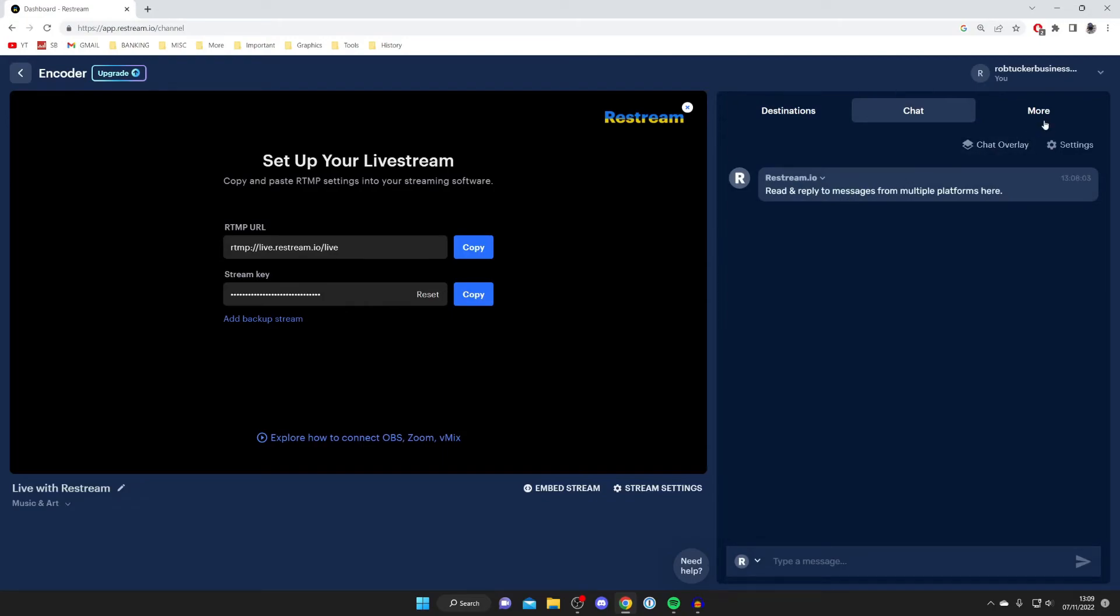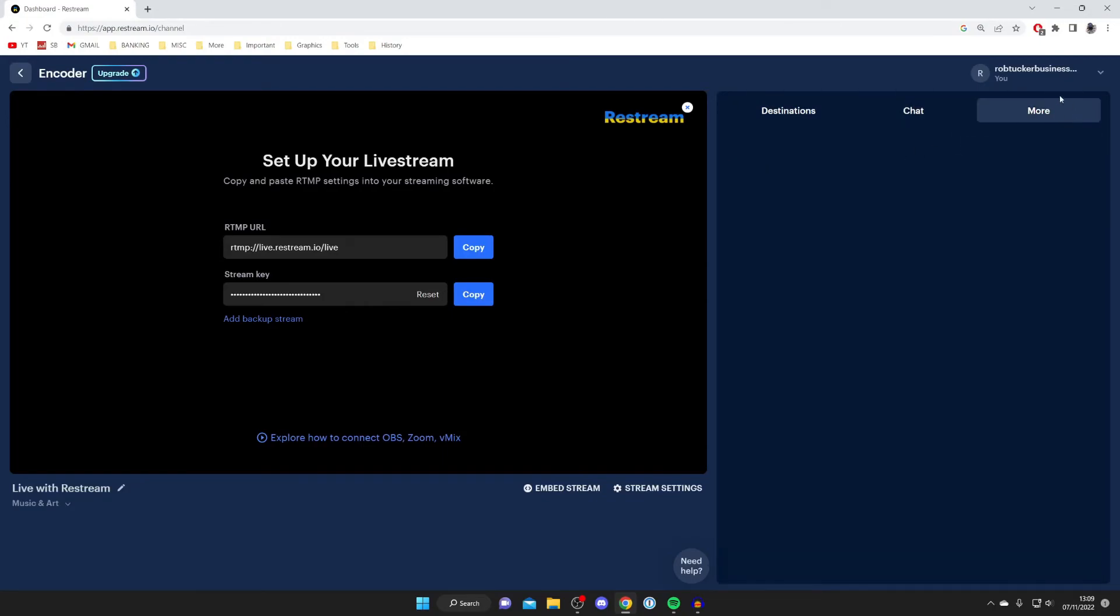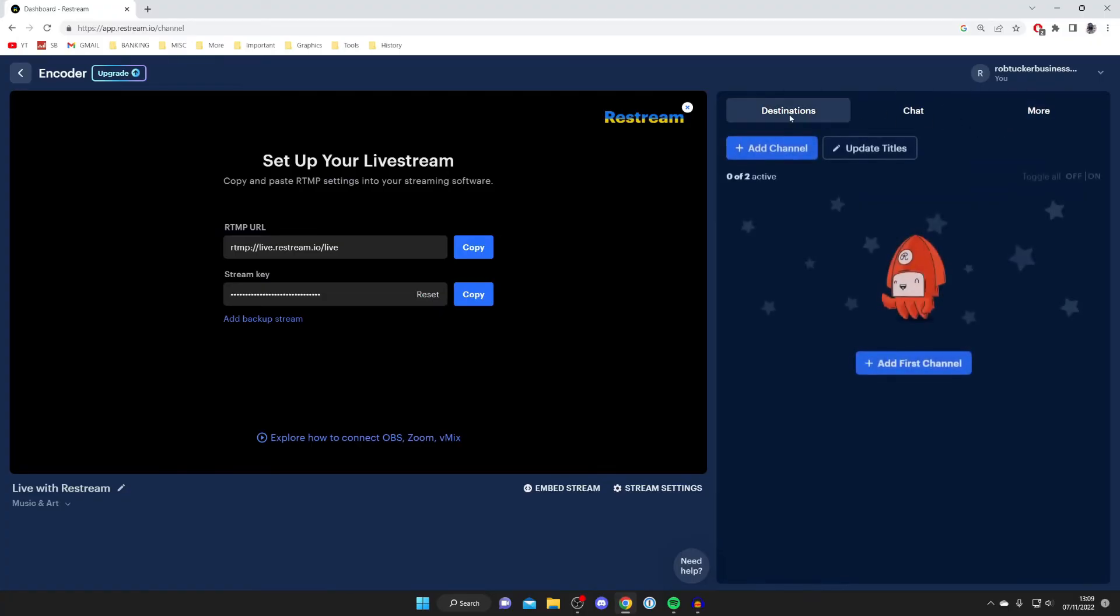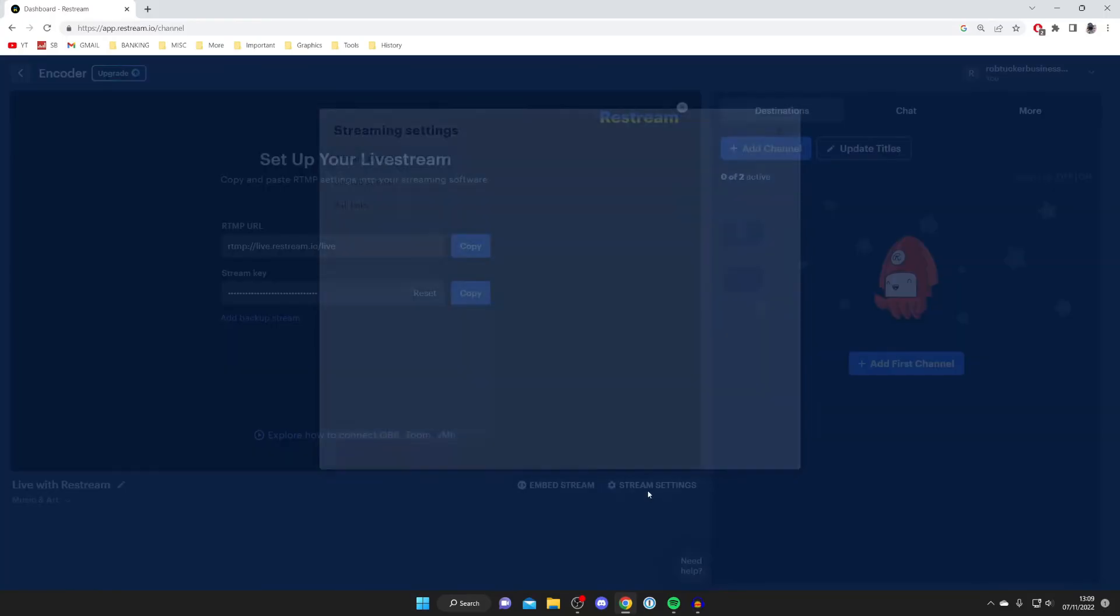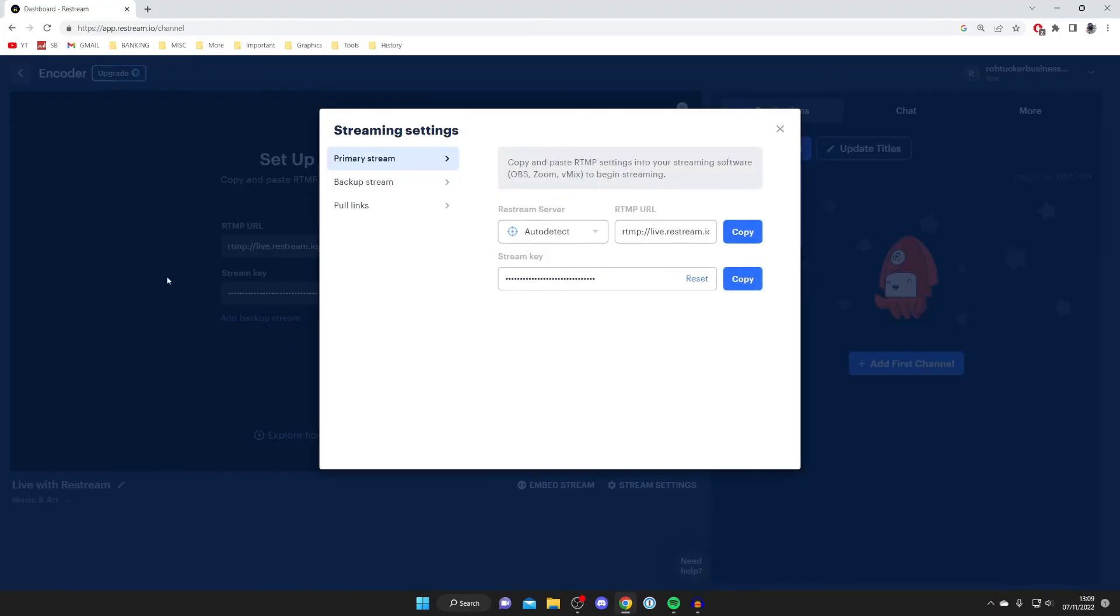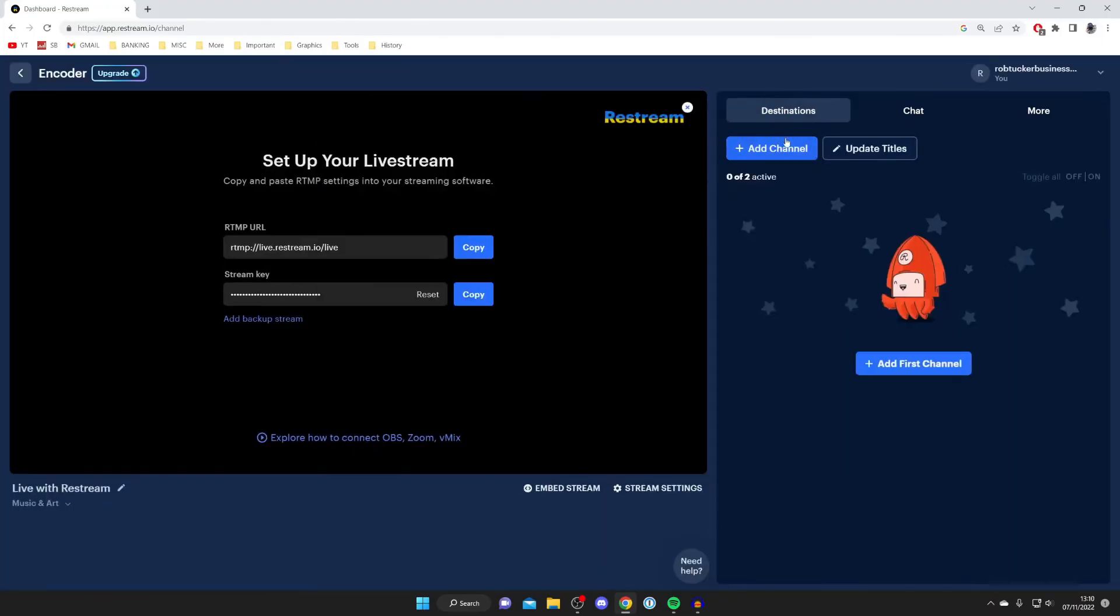On the right-hand side you've also got the chat, so here you can read and reply to messages from multiple platforms. You've got some settings and overlays, and a more section here as well you can check out. You've also got the stream settings, so press here and there are a few more settings you can use. You can change the titles here and in the bottom left as well, and choose the niche.